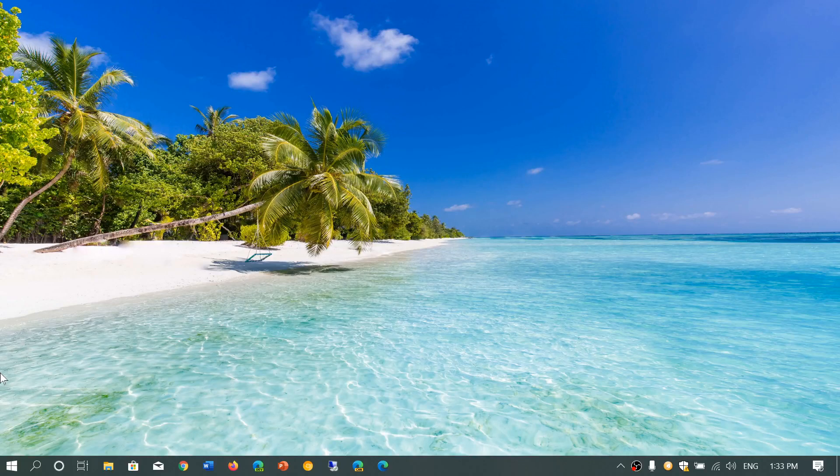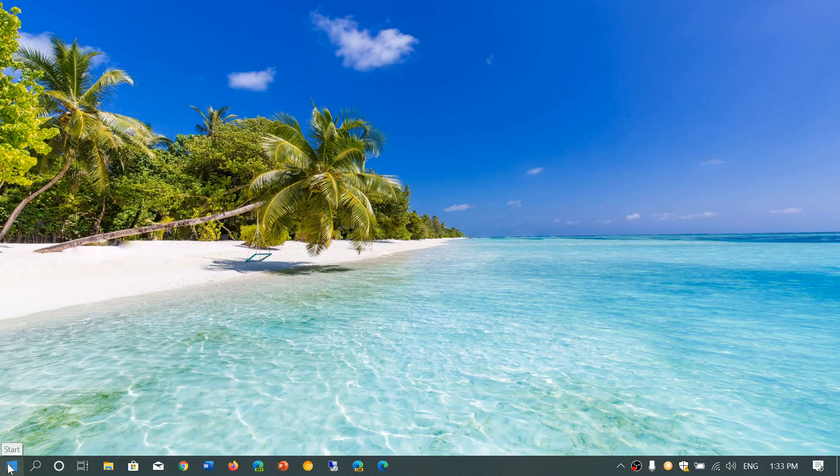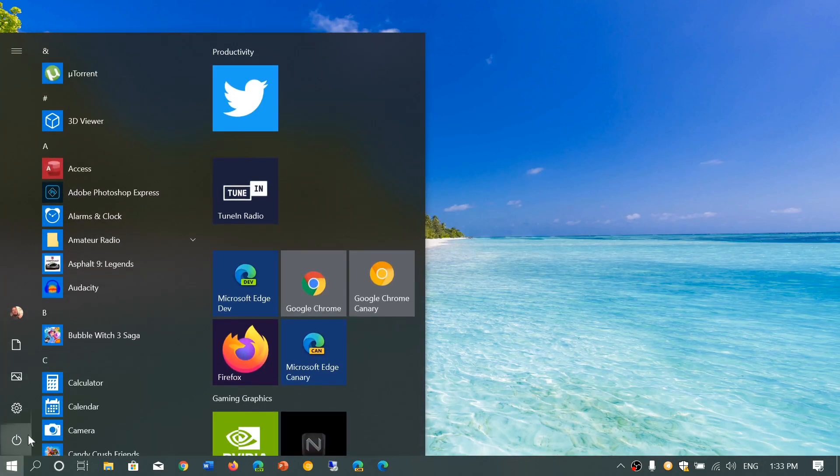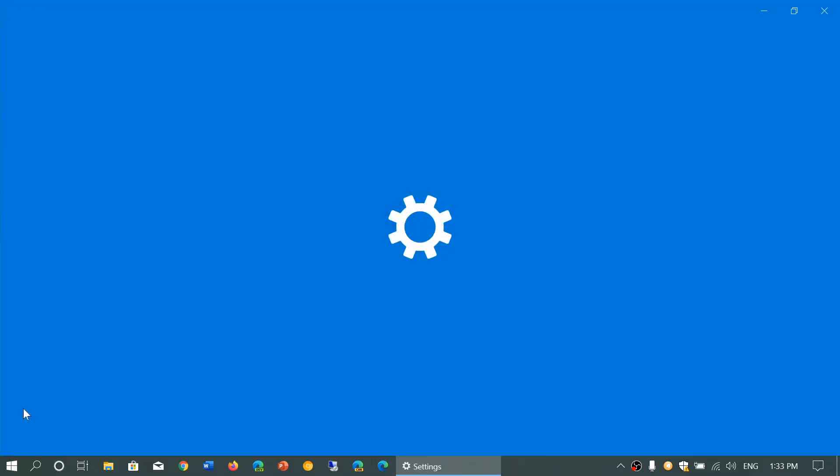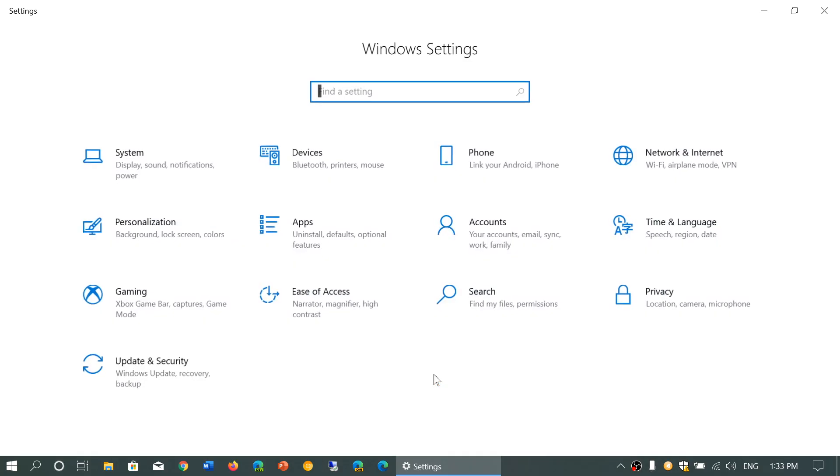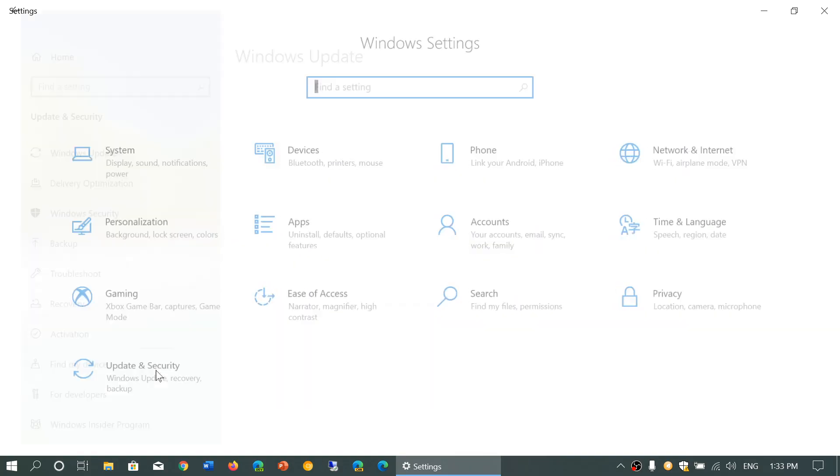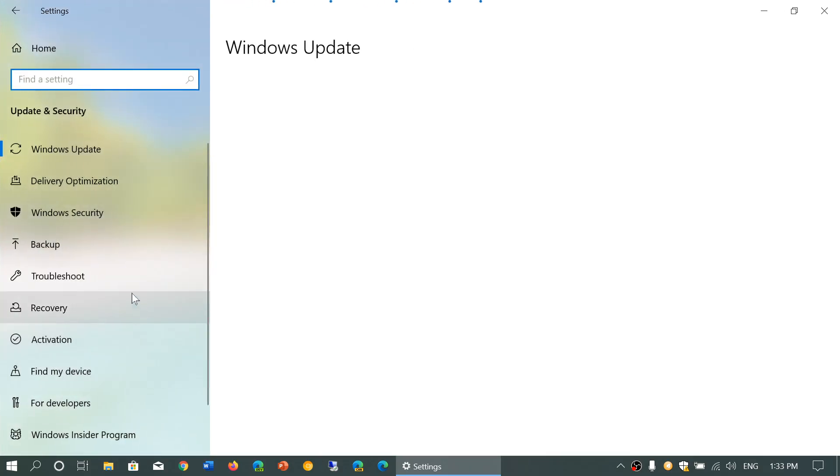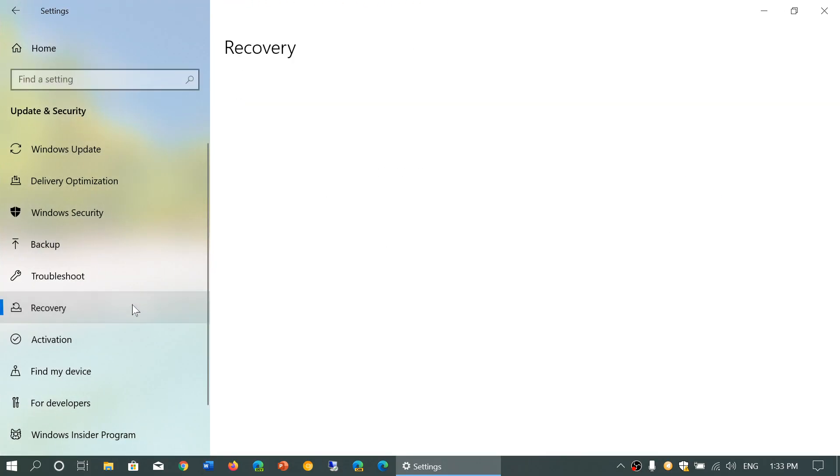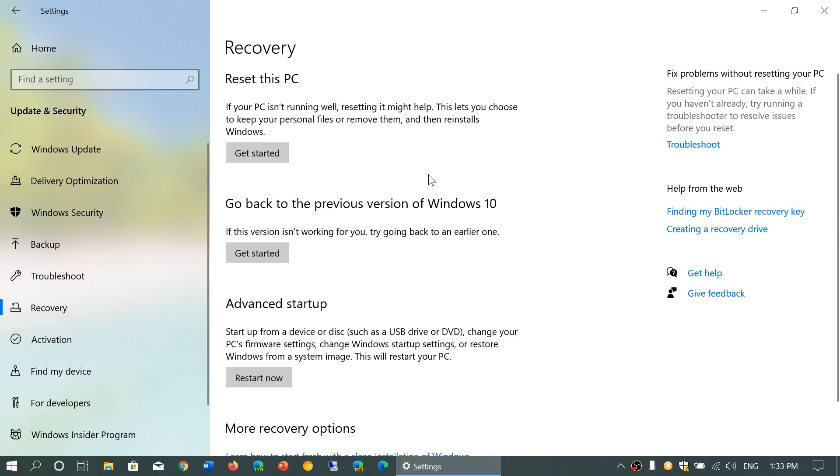To give you an example of how it's going to actually work, I want to go into my settings and then I go into update and security. On the left side, there's recovery. So of course you can use reset this PC, for example,